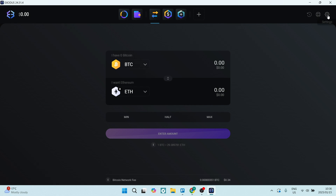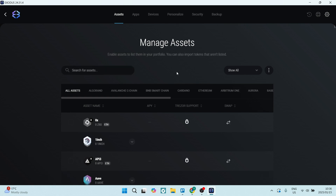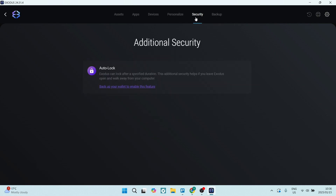Finally, if you go to the top right into Settings, you'll find a range of settings. One key thing is Backup — here you can type in a unique password to secure your Exodus wallet. You can also go into Security and set up an Auto Lock, which will lock the wallet after a specific time period.